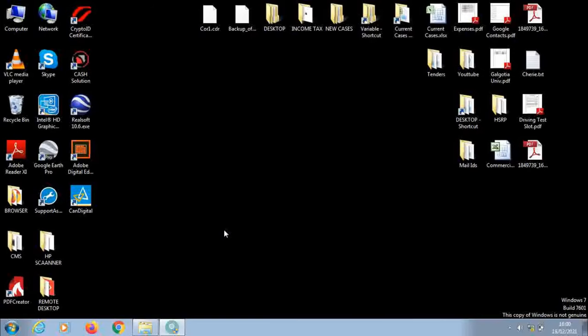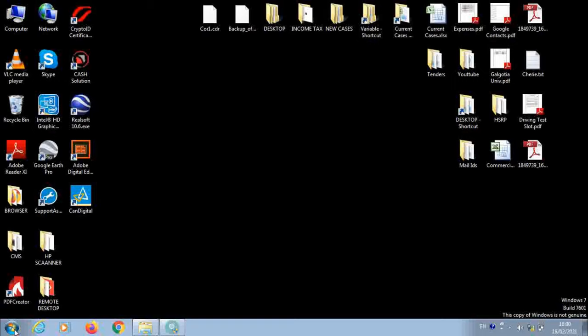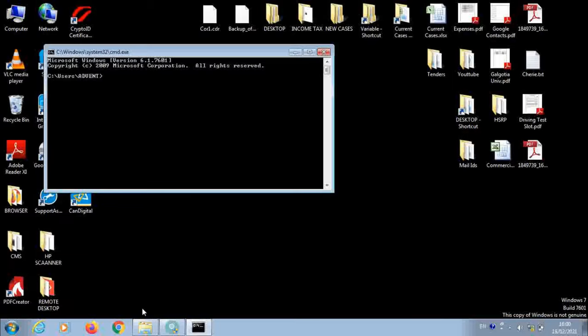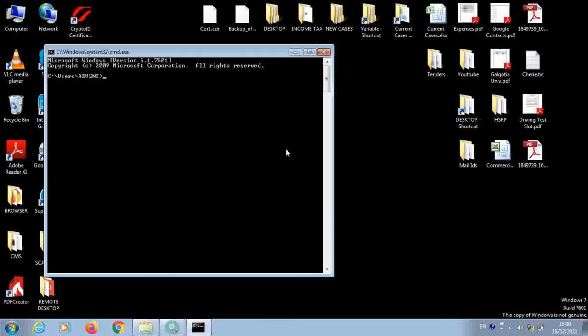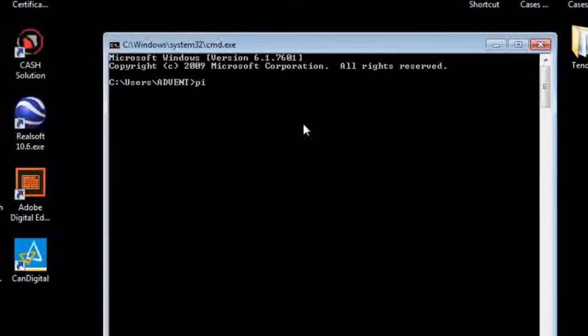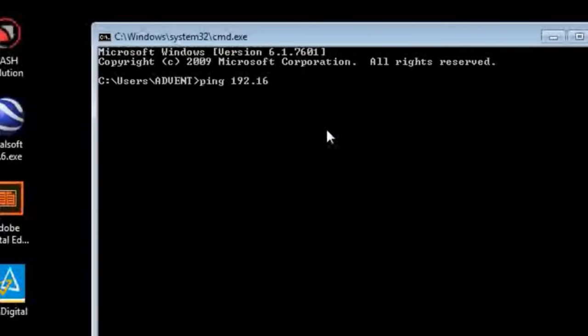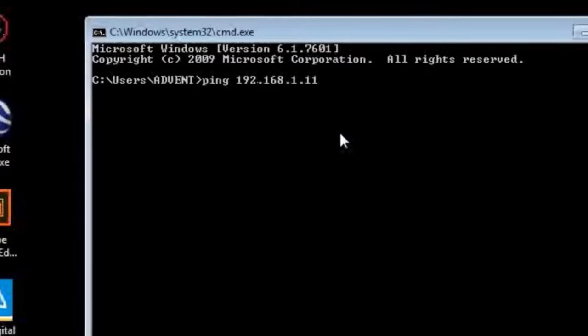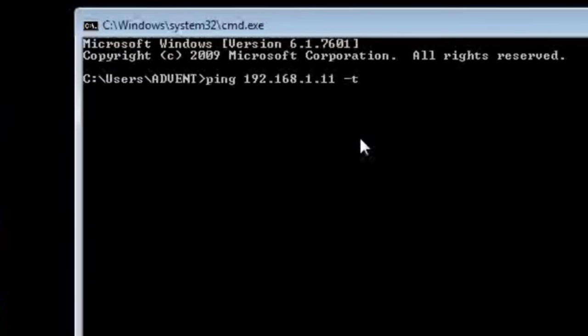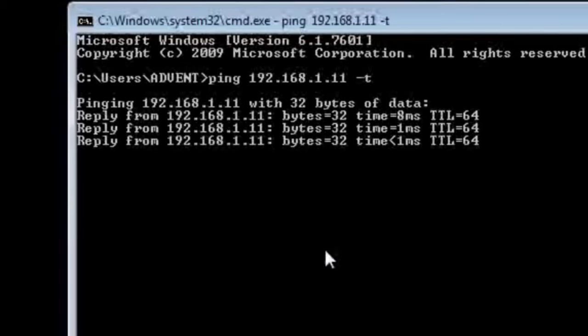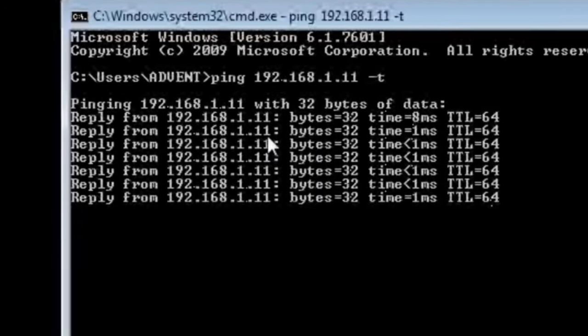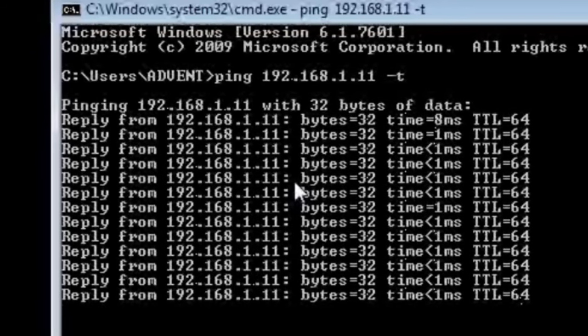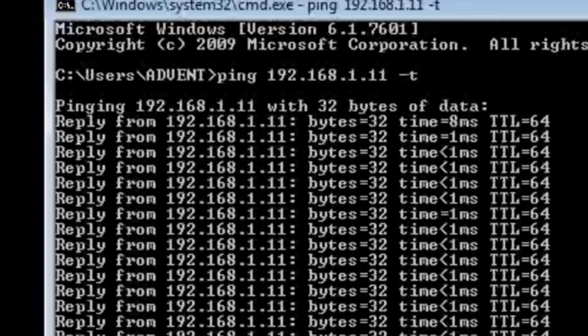Let's check whether we have succeeded in establishing the communication between the IP camera and the laptop. For that, go to start and in the search bar type CMD. Here type ping, space, IP address of our IP camera 192.168.1.11, then space minus T and press enter. You can see we are getting reply from the IP camera. If you are getting this kind of reply from the IP camera, it means that the communication between the camera and the laptop is established. So far so good. Then close this.